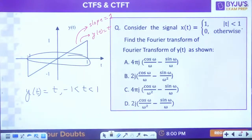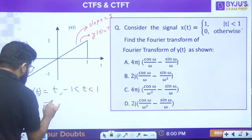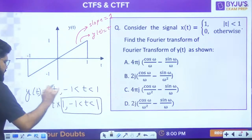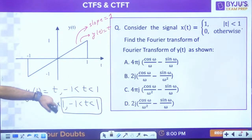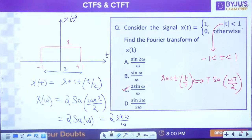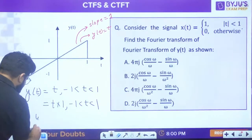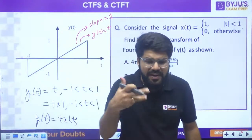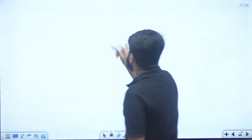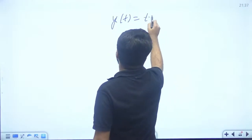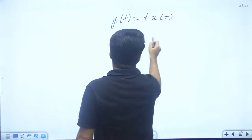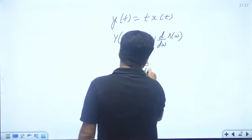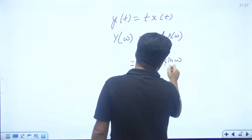So y(t) = t·x(t). Using the frequency differentiation (t-times) property: Y(ω) = j·d/dω[X(ω)]. X(ω) from the previous question is 2·sin(ω)/ω. Differentiate: 2j × [(ω·cos(ω) - sin(ω))/ω²] = 2j[cos(ω)/ω - sin(ω)/ω²]. Option B.